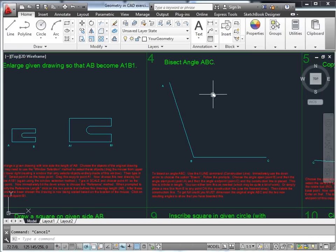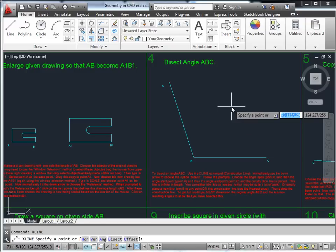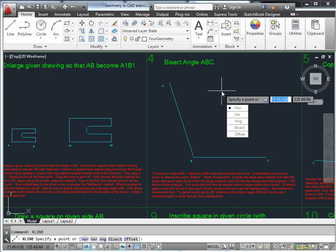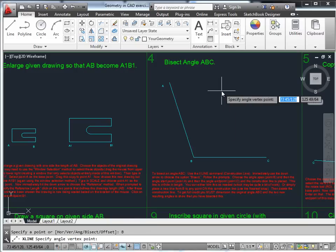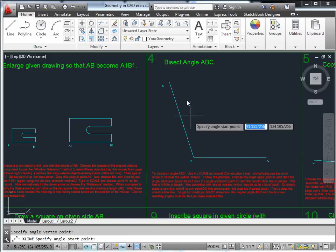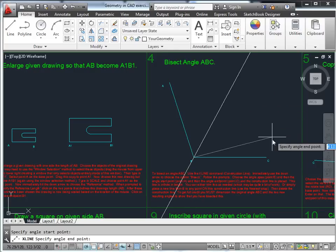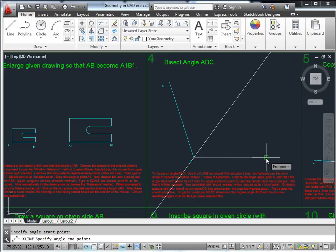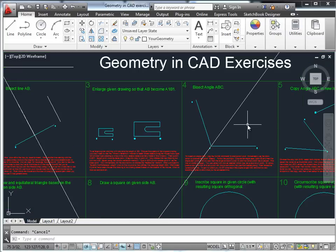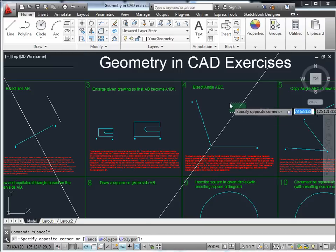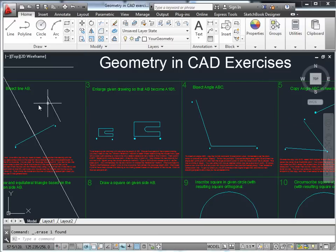To bisect an angle AB, use the X-line command and specify 'bisect' using the down arrow. It asks for an angle vertex and then the two points that finish the angle. That bisects angle AB. It's an infinitely long construction line, so use the trim or delete command to remove the parts you don't want.